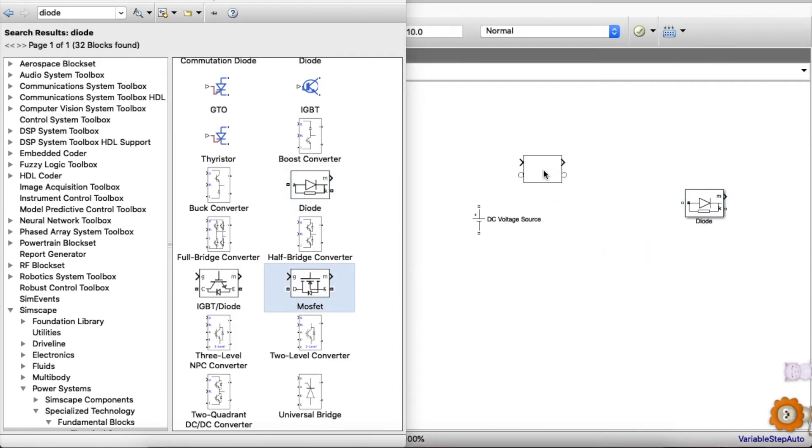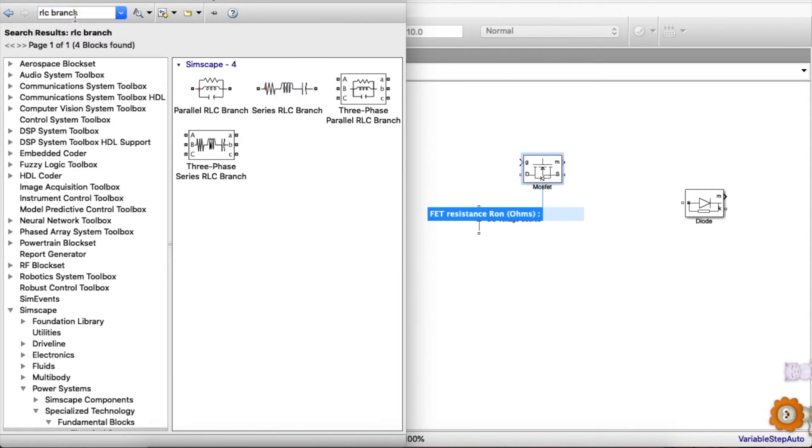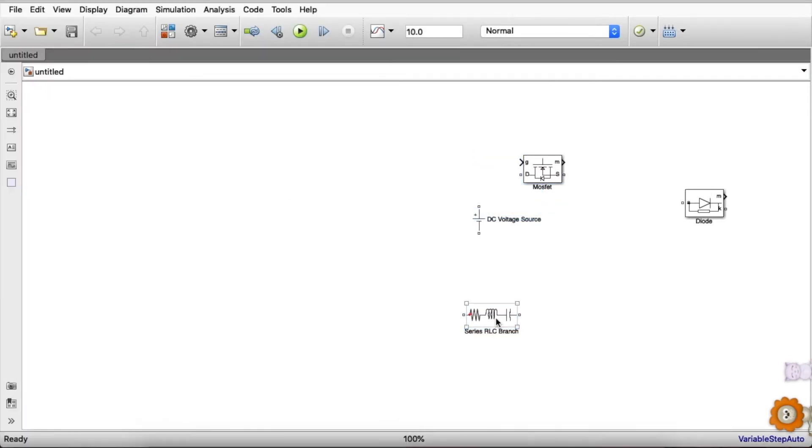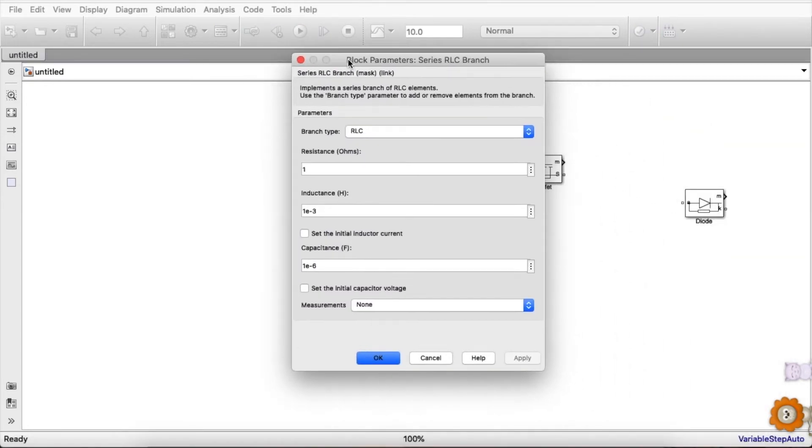For RLC we can write RLC branch. So guys, in this RLC branch we can change the branch type to get the individual inductor, capacitor, resistor, or the combination of any of those two.